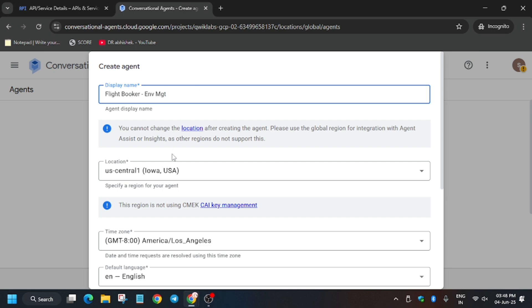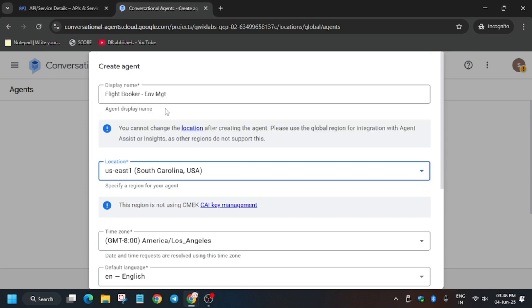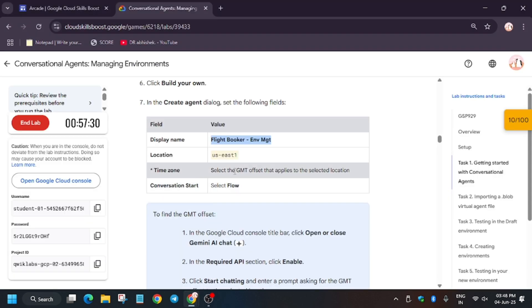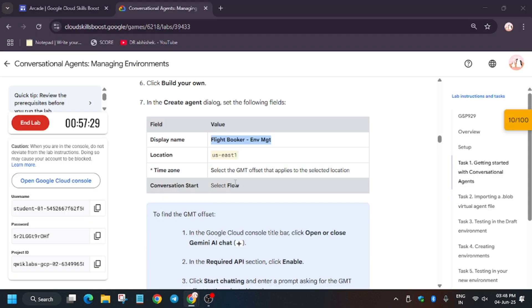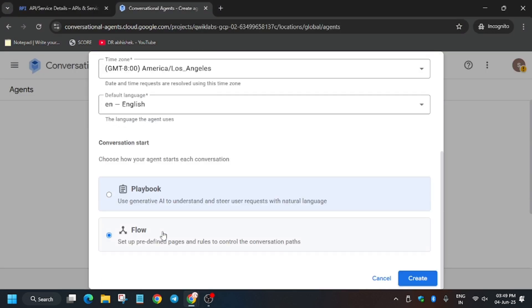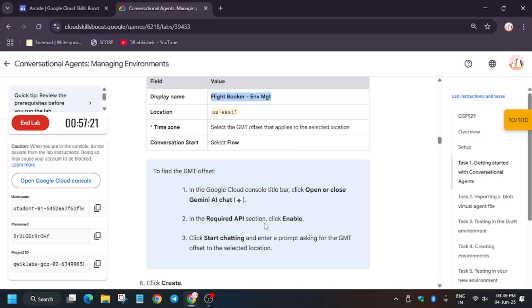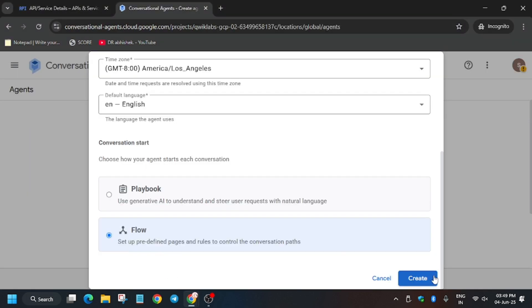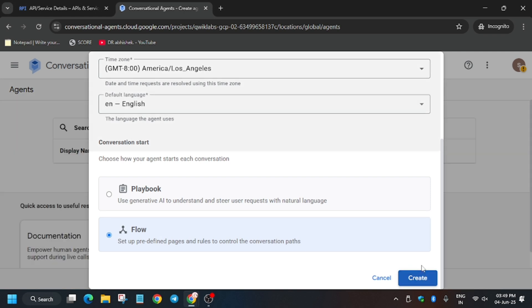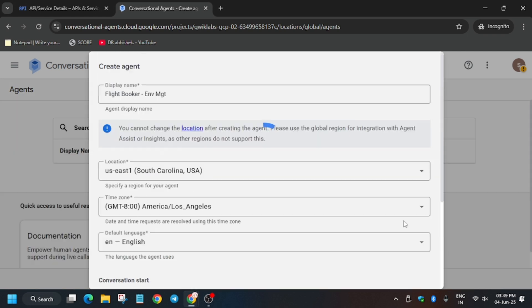The region will be different according to you, so check the lab for it. The conversation type will be Flow type — you can verify that here. Then just click on Create with no other modifications required. Now wait for the agent to get created — as you can see it's proceeding.